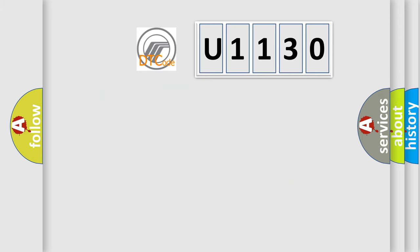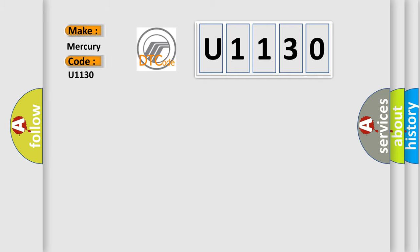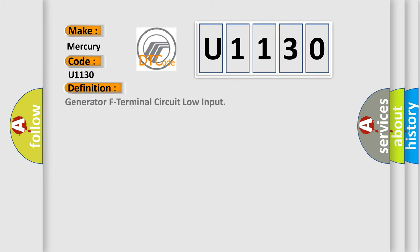So, what does the diagnostic trouble code U1130 interpret specifically for Mercury car manufacturers? The basic definition is Generator F terminal circuit low input. And now this is a short description of this DTC code.